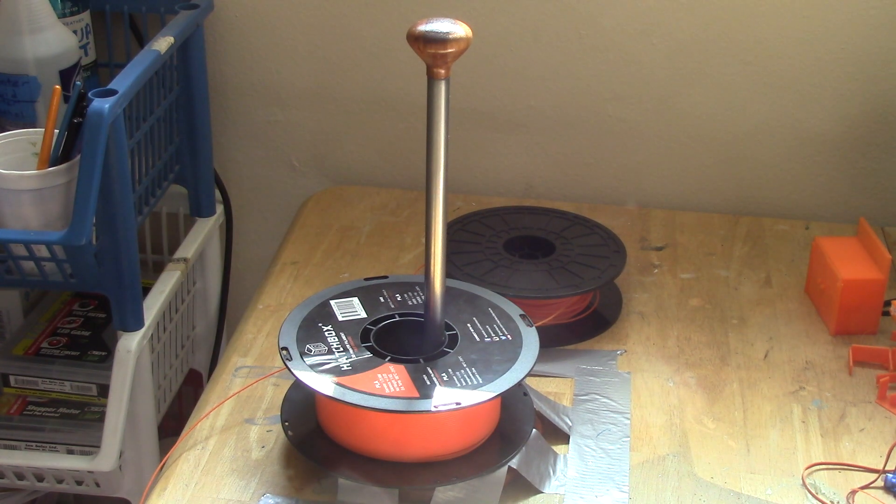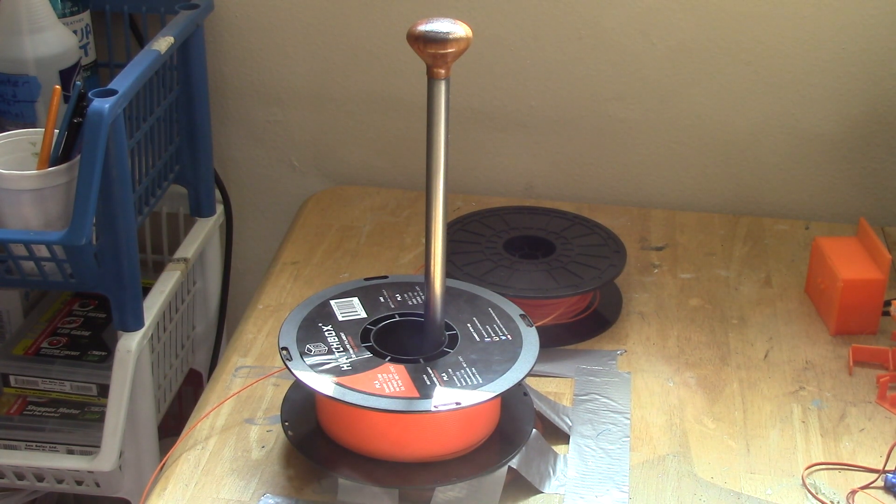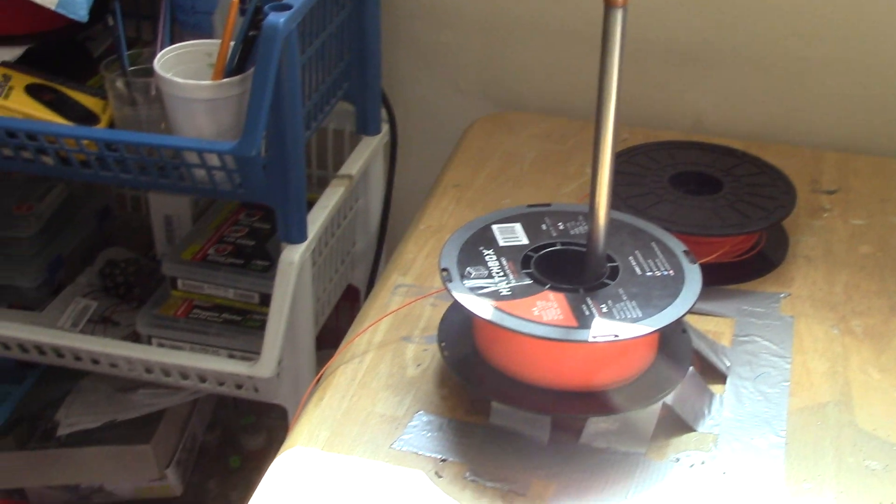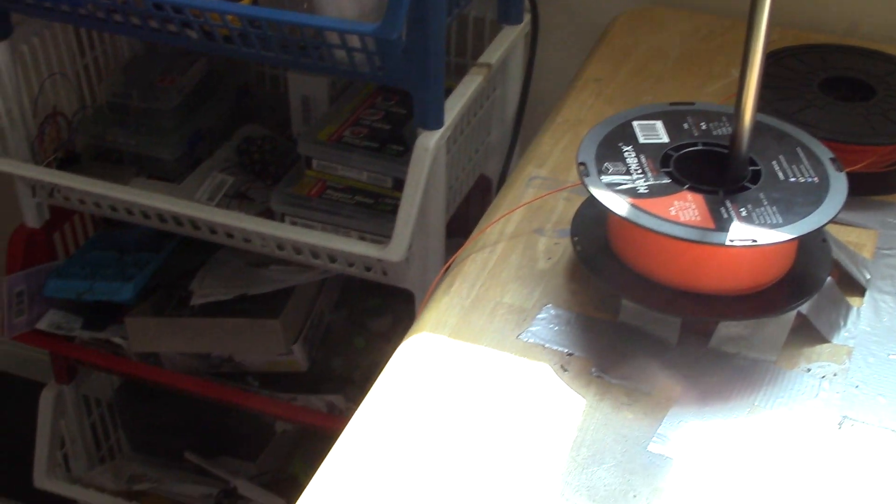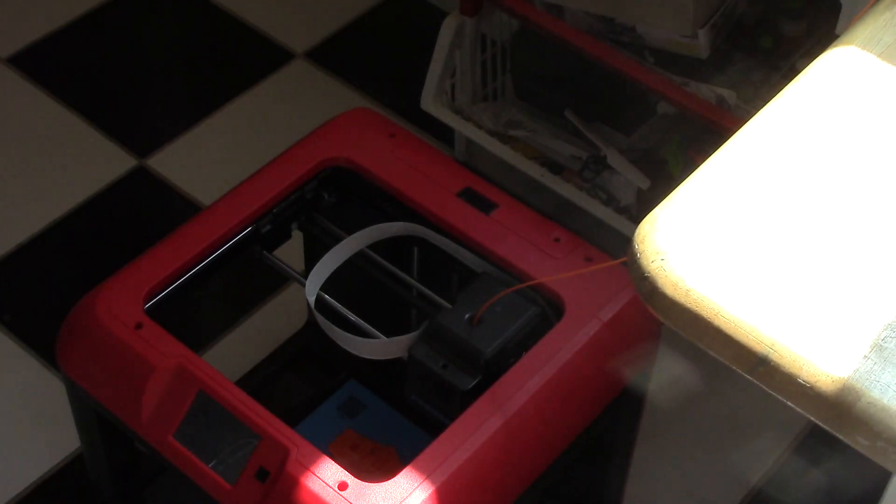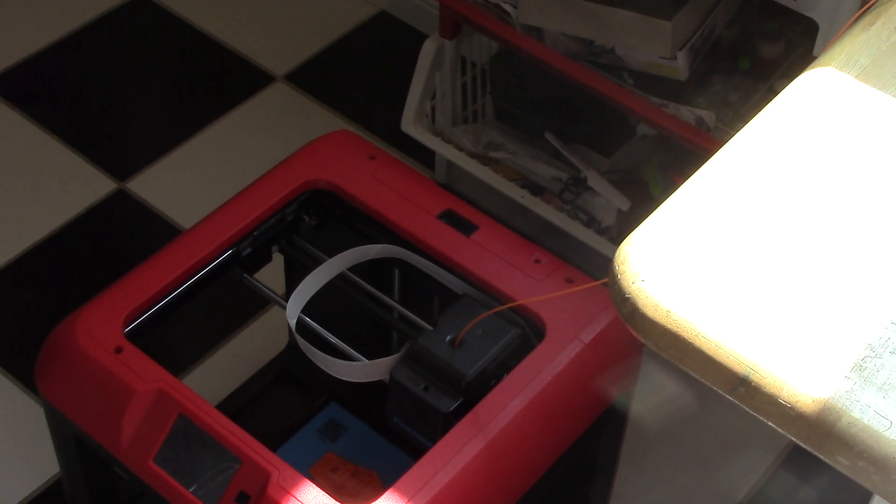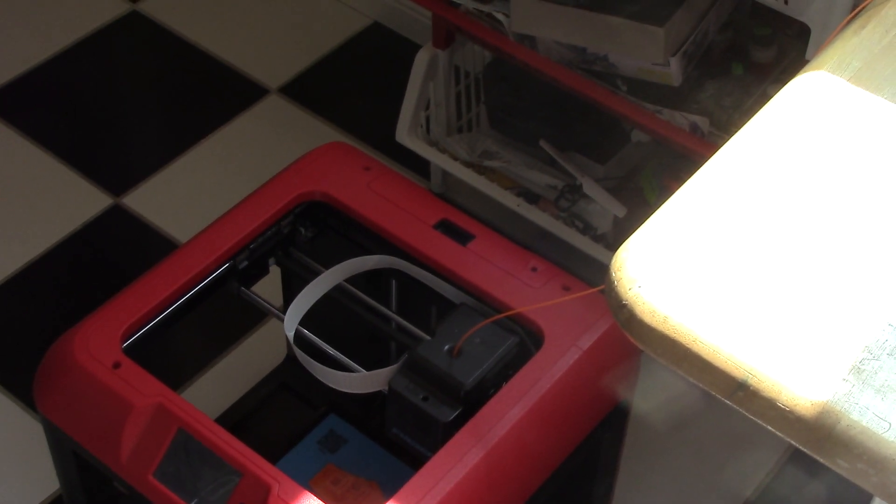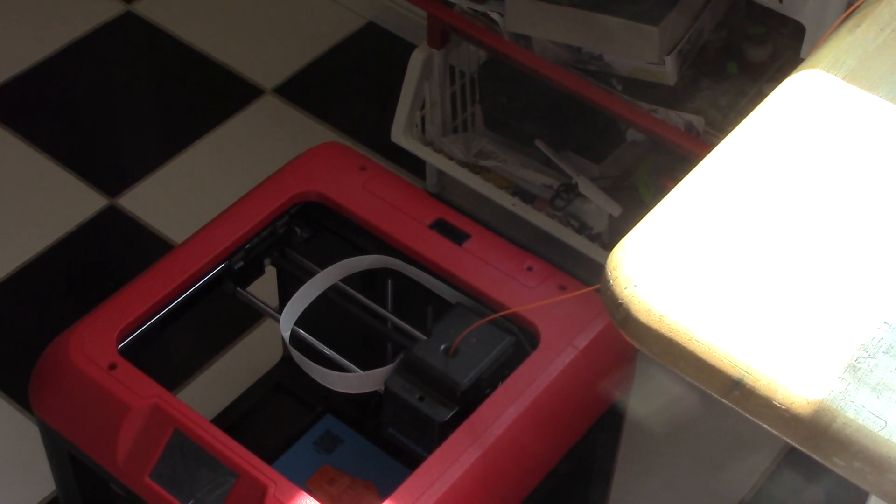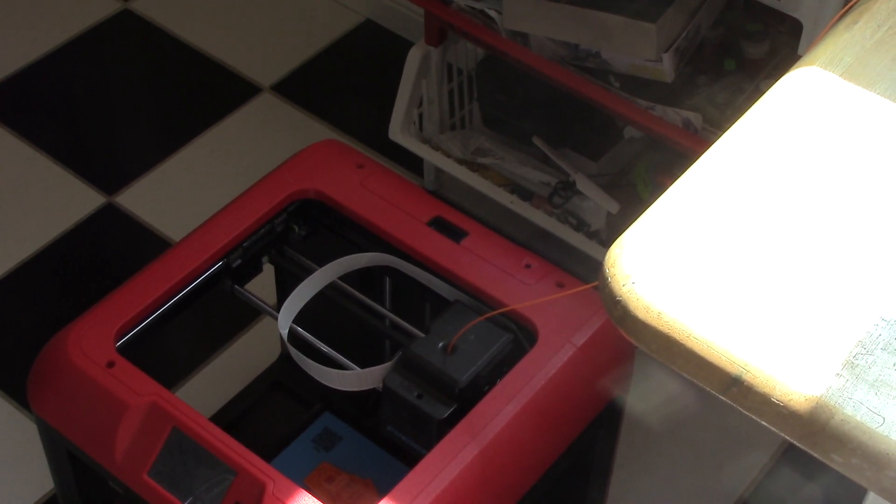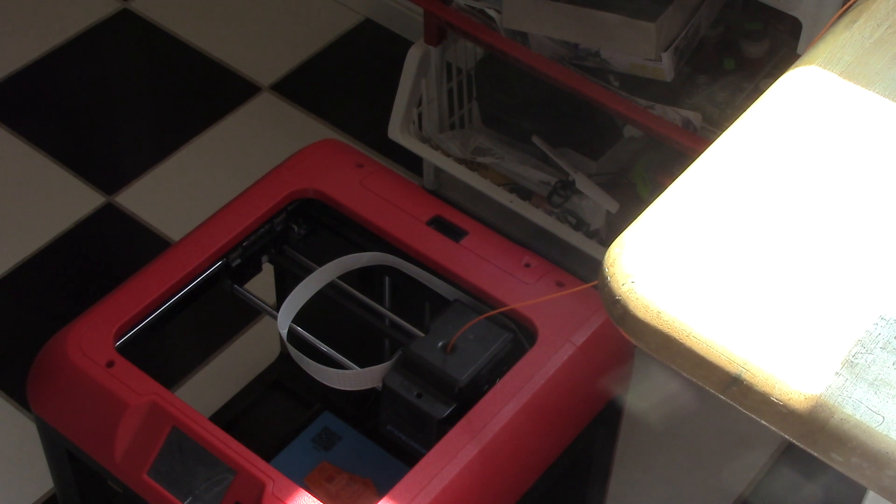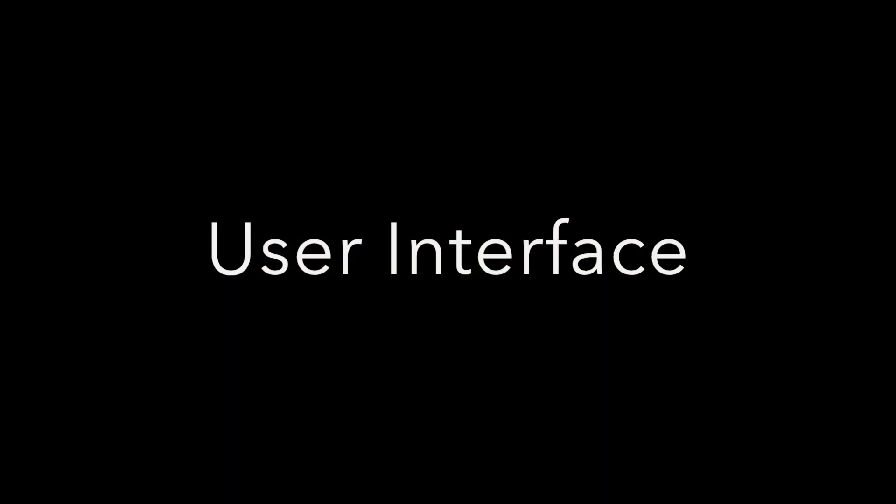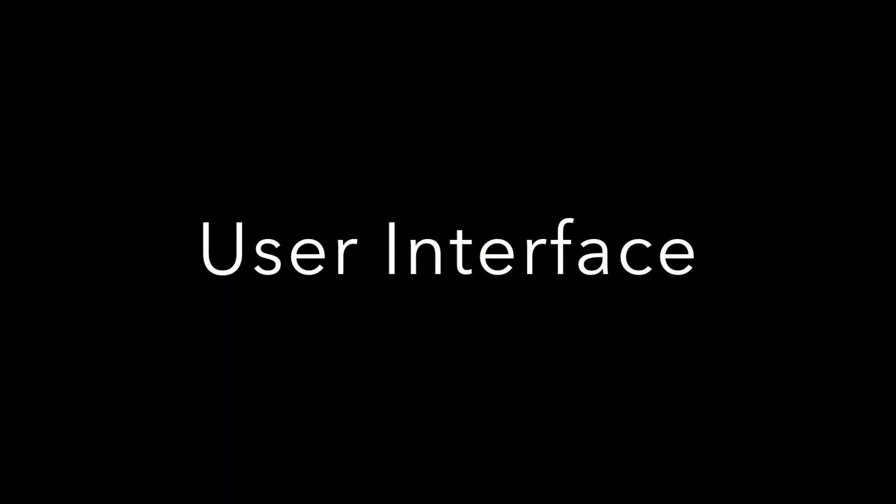There's nothing for the filament to get caught on, and that's really nice. I can show you guys what's going on here. You can see that the filament goes directly into the printer from that angle. Next, we'll be looking at the user interface with the Finder.